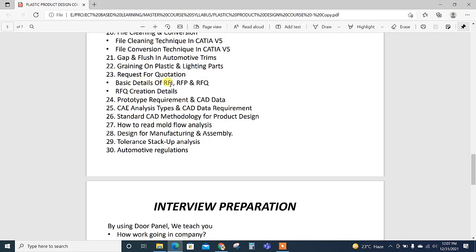Then request for quotations: when a project comes to the company it is in the form of RFI, RFP or RFQ. RFQ creation details, all are explained. Then prototype requirement and CAD data.